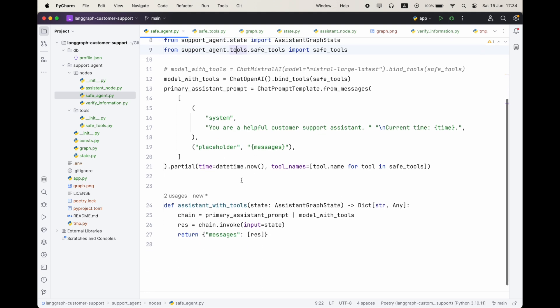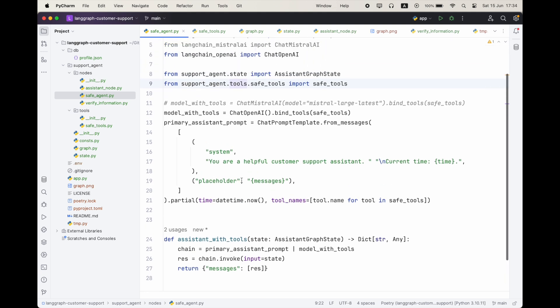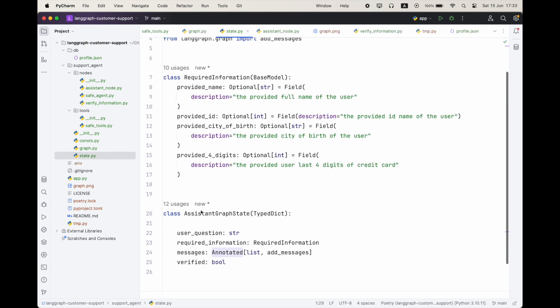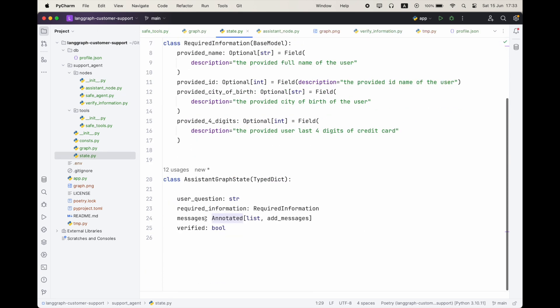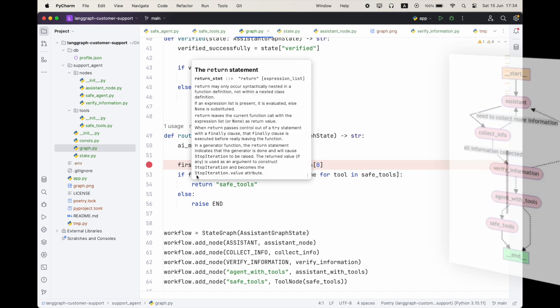All right. Our last node is going to be our assistant with tools, which is going to simply decide which tool we're going to use. And let's have a look on our state. So our assistant graph state is going to hold our user question, our original question. It's going to have the required information. So this is what we're getting from the user. And we're going to update this in the state dynamically after we get the input from the user. We have the messages, which is going to be the history. And we have the verify flag, which is going to indicate whether we have successfully verified the required information and that it matched the information we have in our double quotes database.